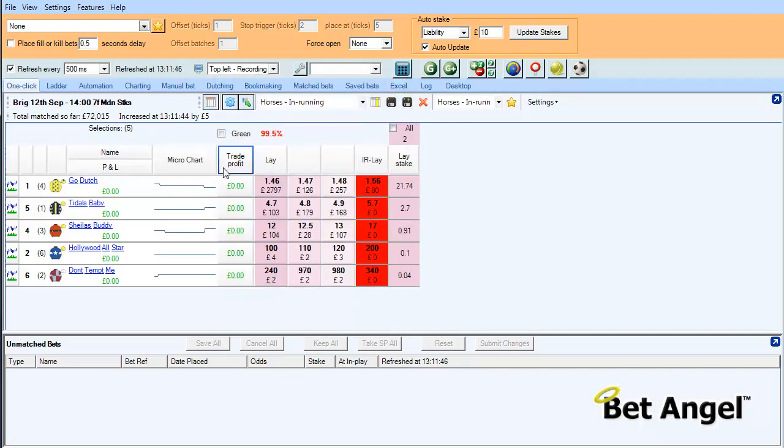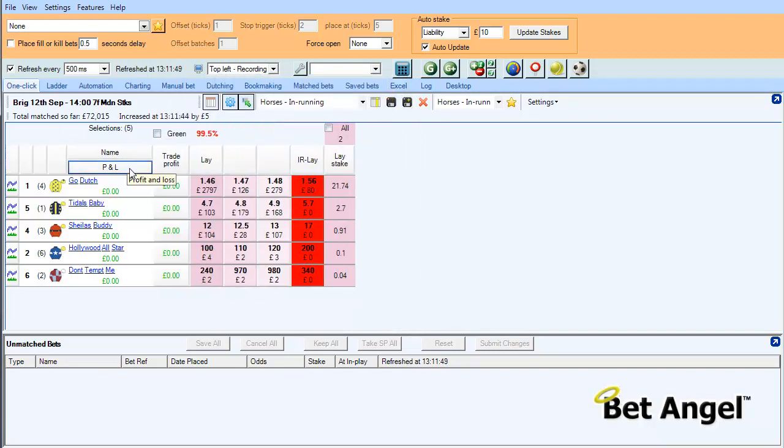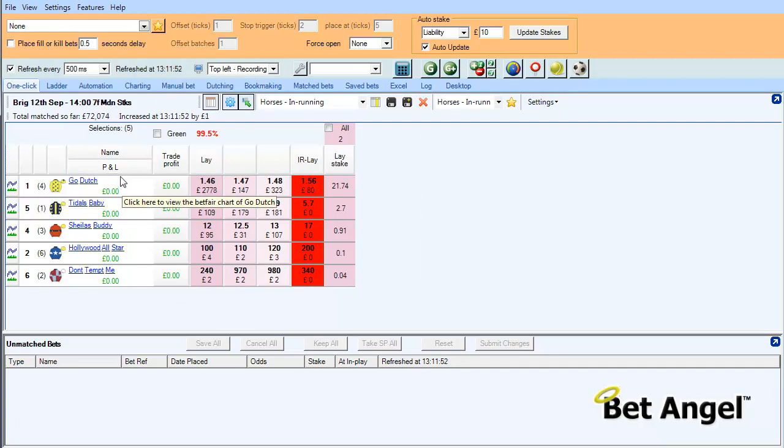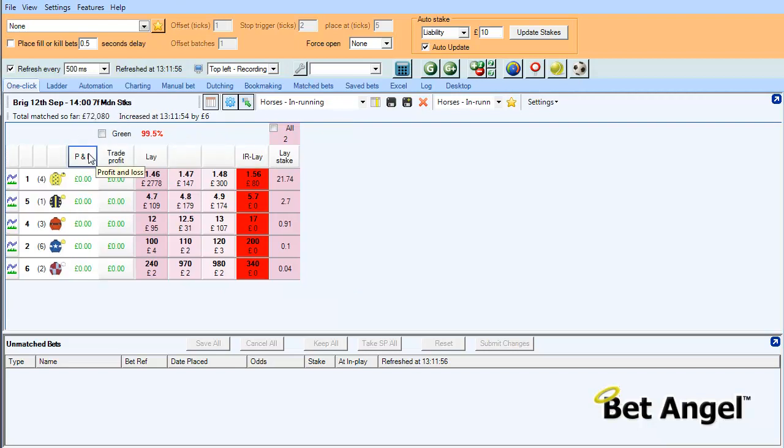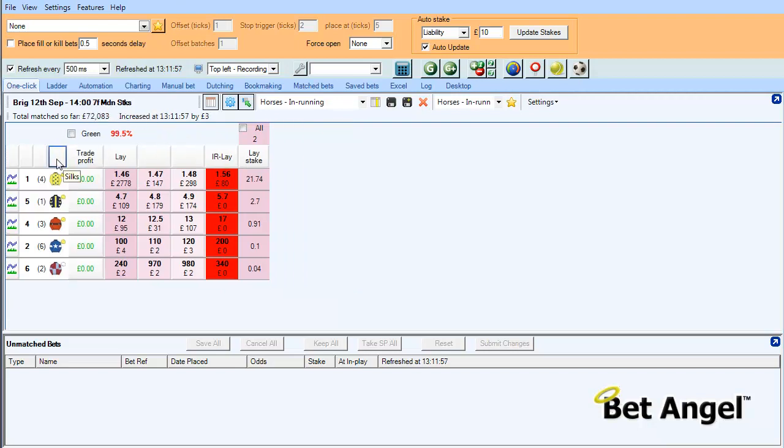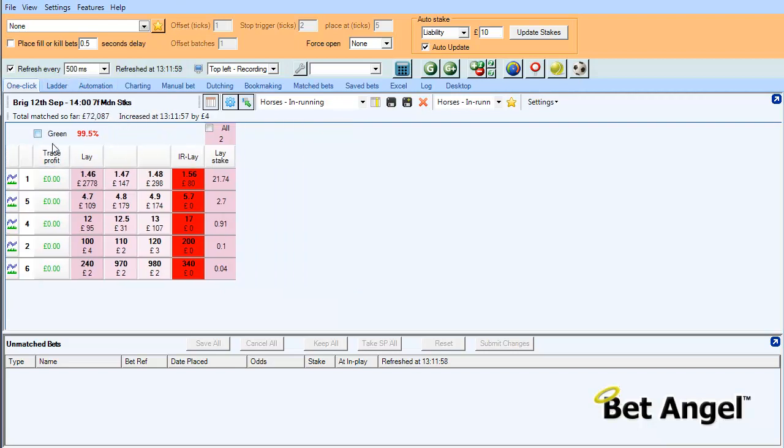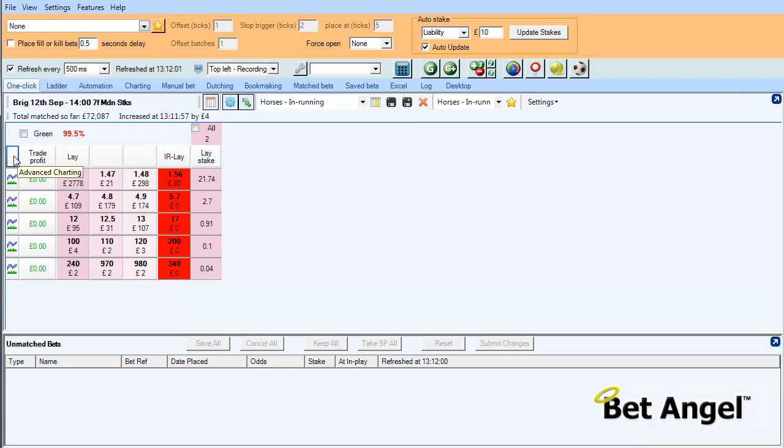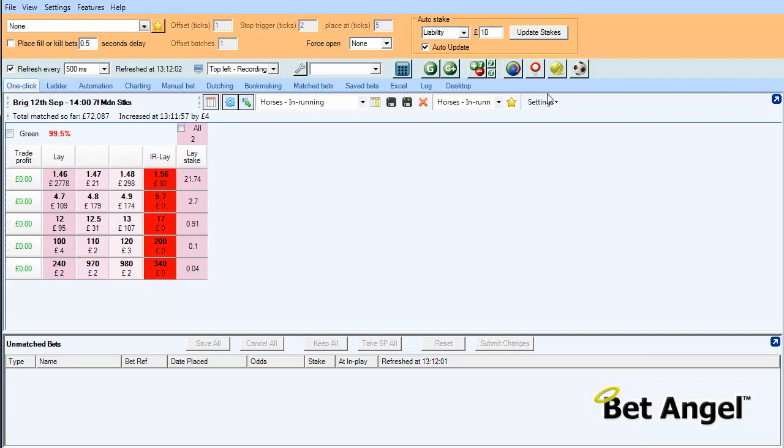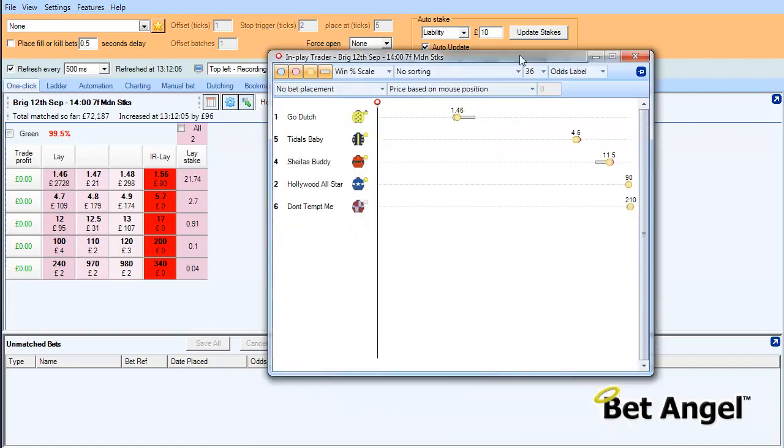The in-play trader already has the silks and various other information, so if I pull this out of the way, we can leave ourselves with the trade profits. If I click on in-play trader, this will bring up the in-play chart.